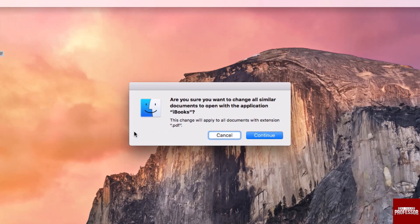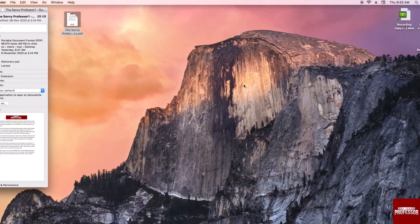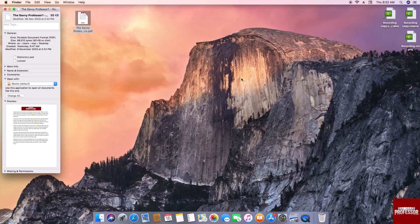If you are happy with your choice, click on the Continue button. And there you have it, you have successfully changed your default PDF reader on your Mac.